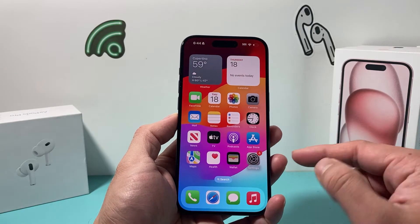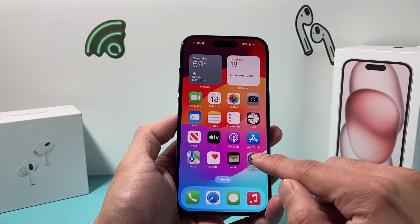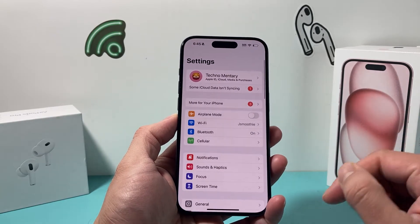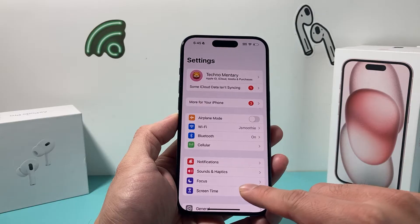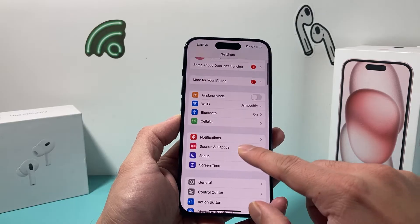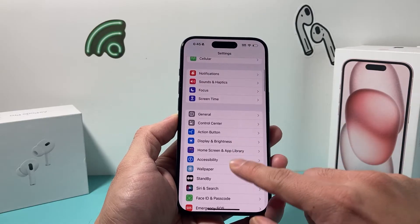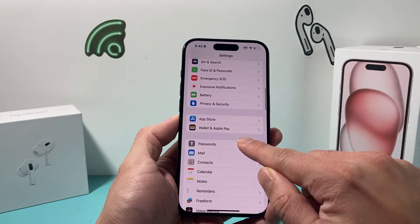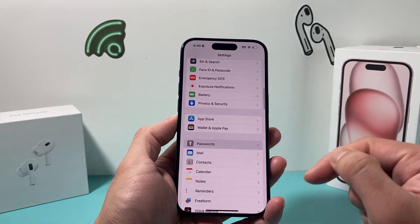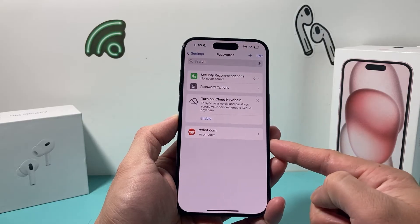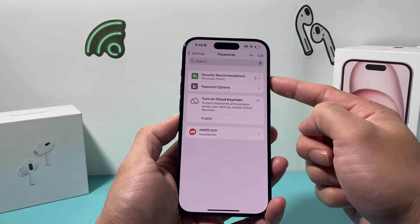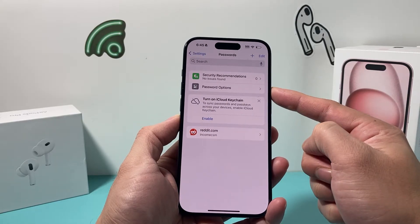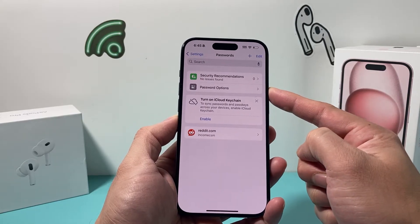In order to turn it on, it's going to be really simple. Go into Settings on your iPhone, and once you go into Settings, simply scroll to Passwords. Under Passwords, you'll notice there's a section for Password Options.